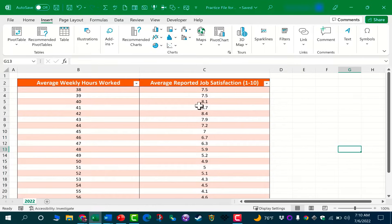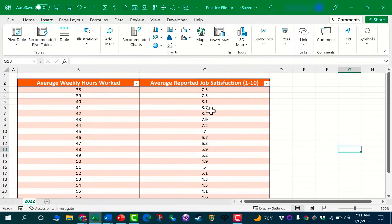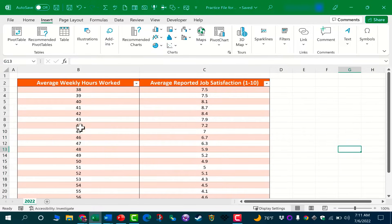I'd like to investigate how these values, the average weekly hours, affects these values, the average reported job satisfaction. In our XY chart, I would like these values to be our X values and these values to be our Y values.